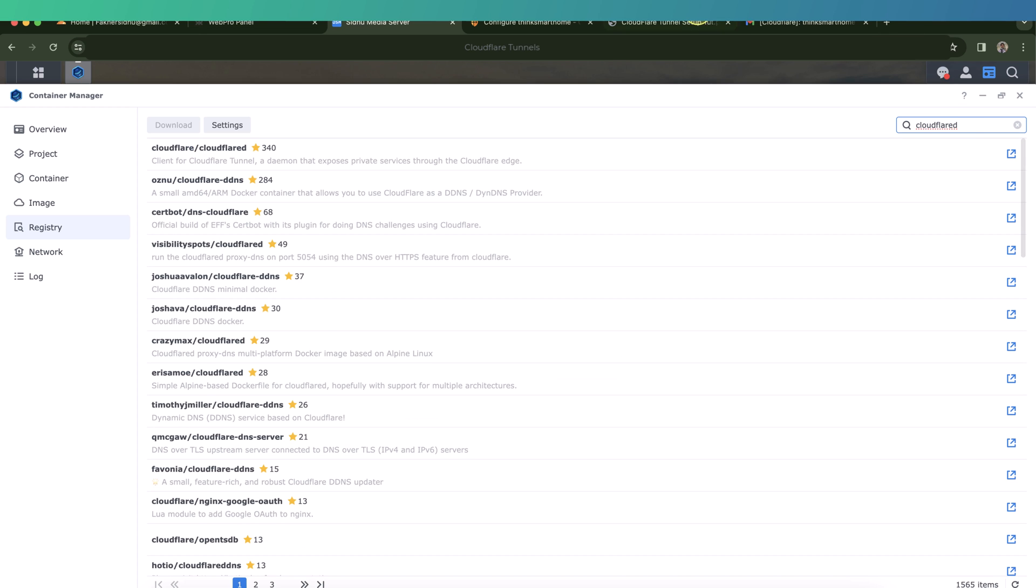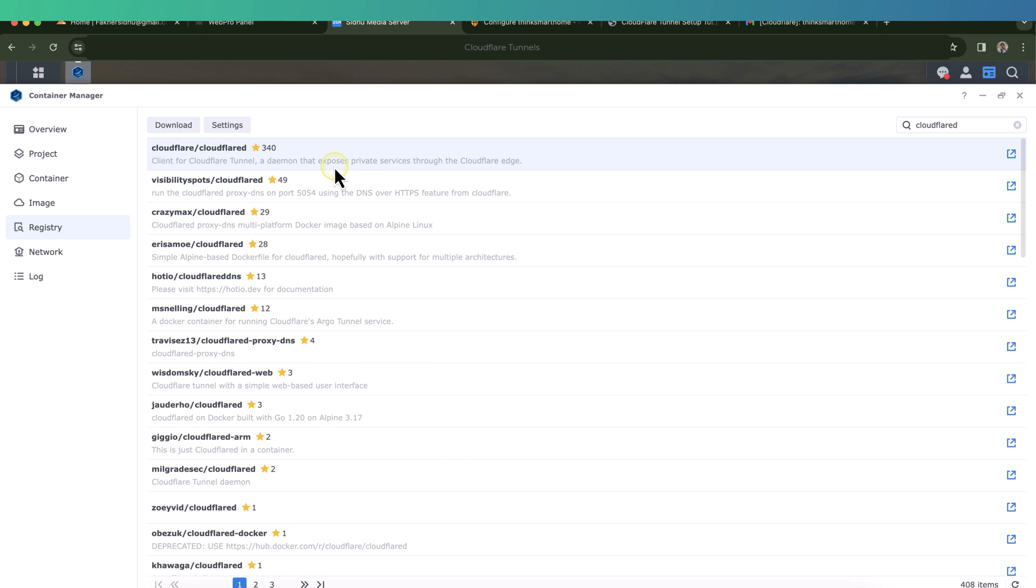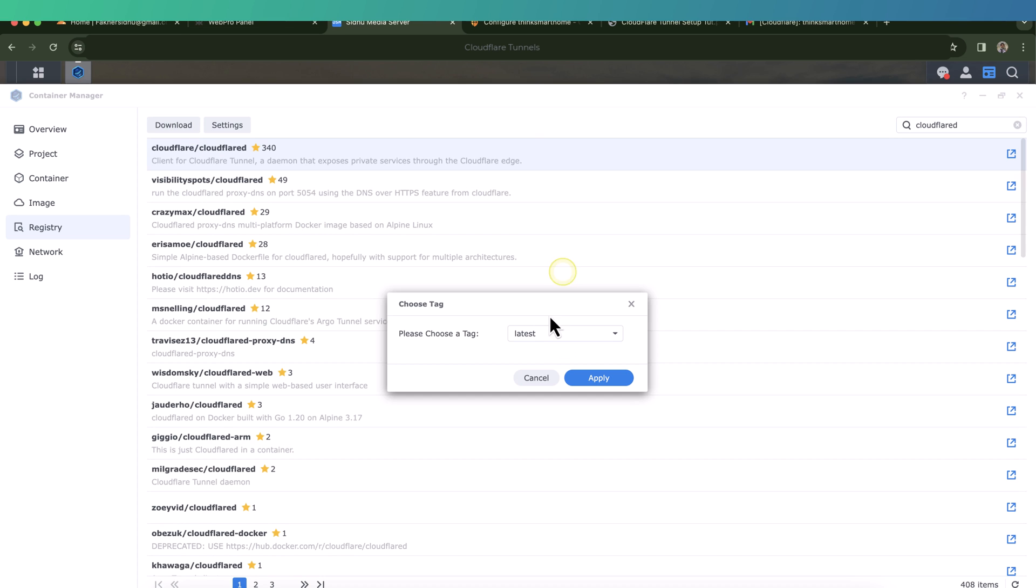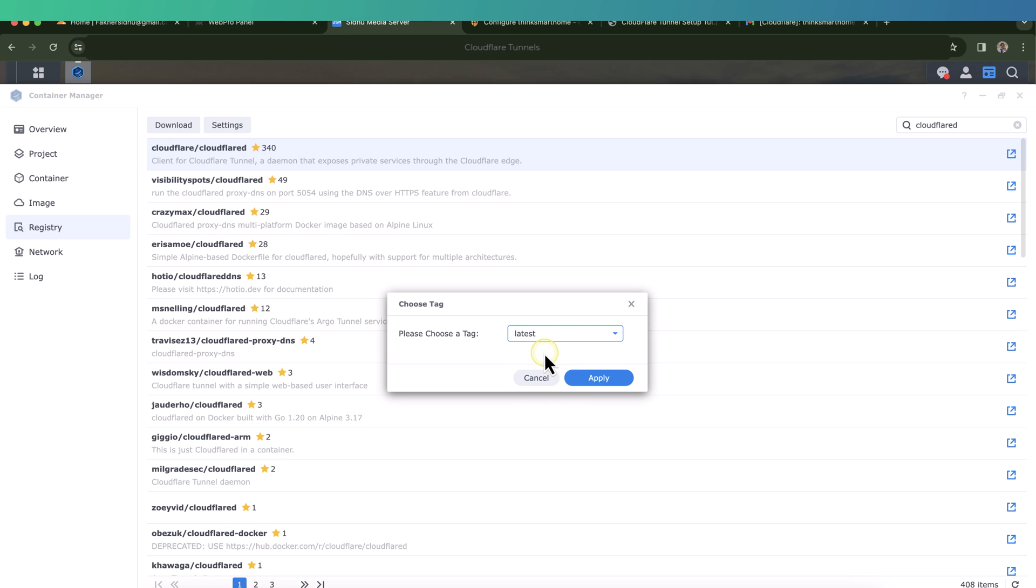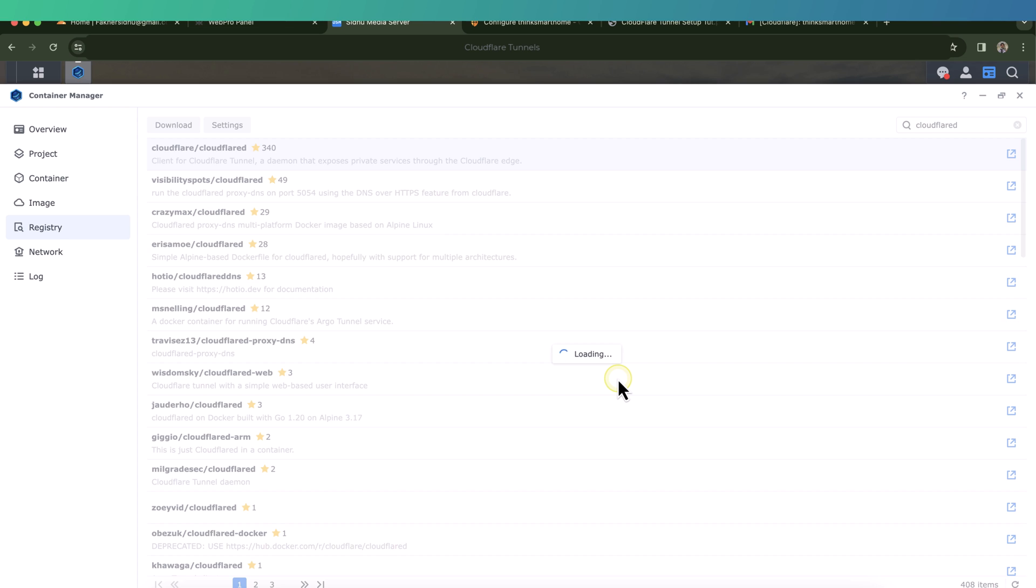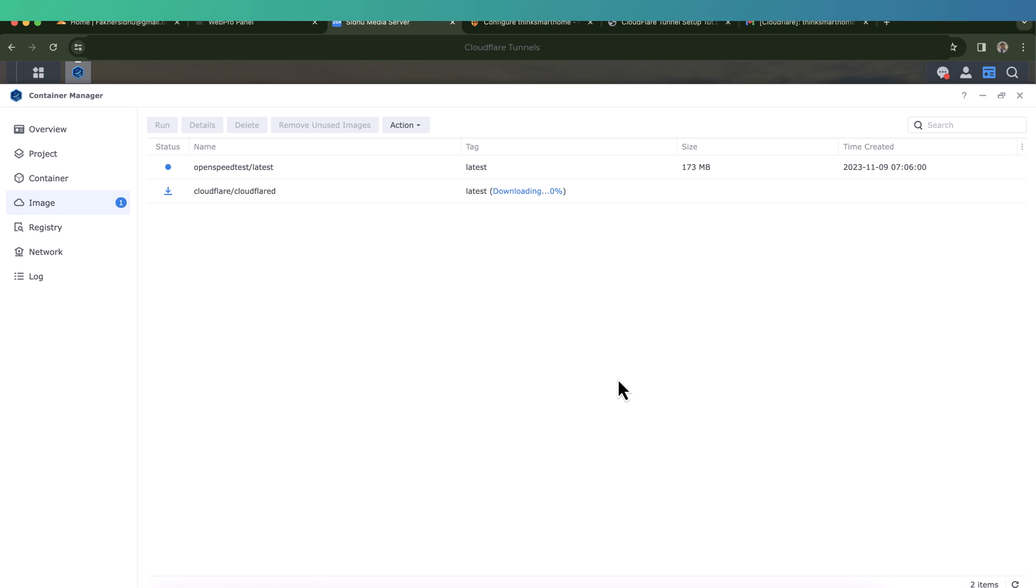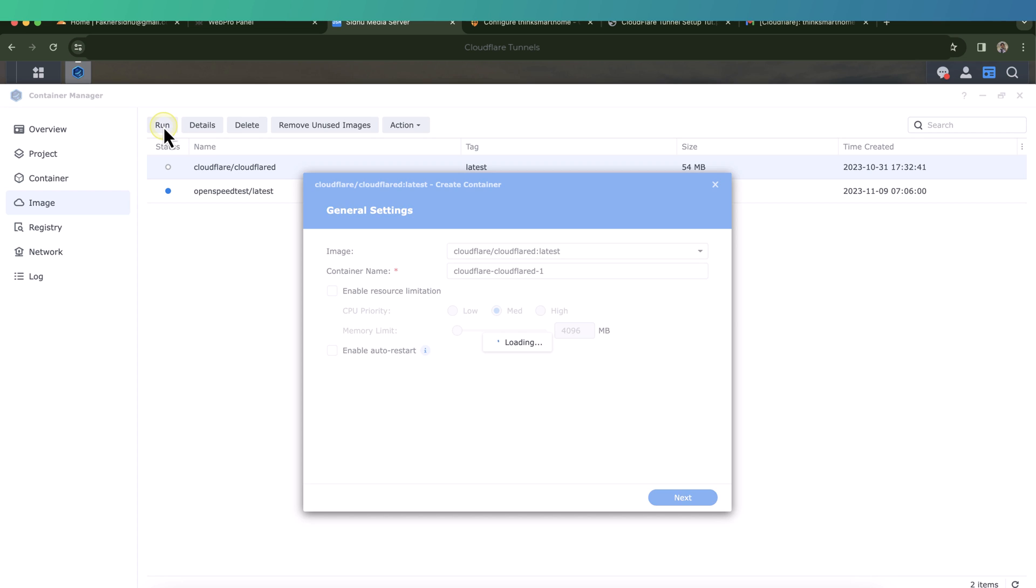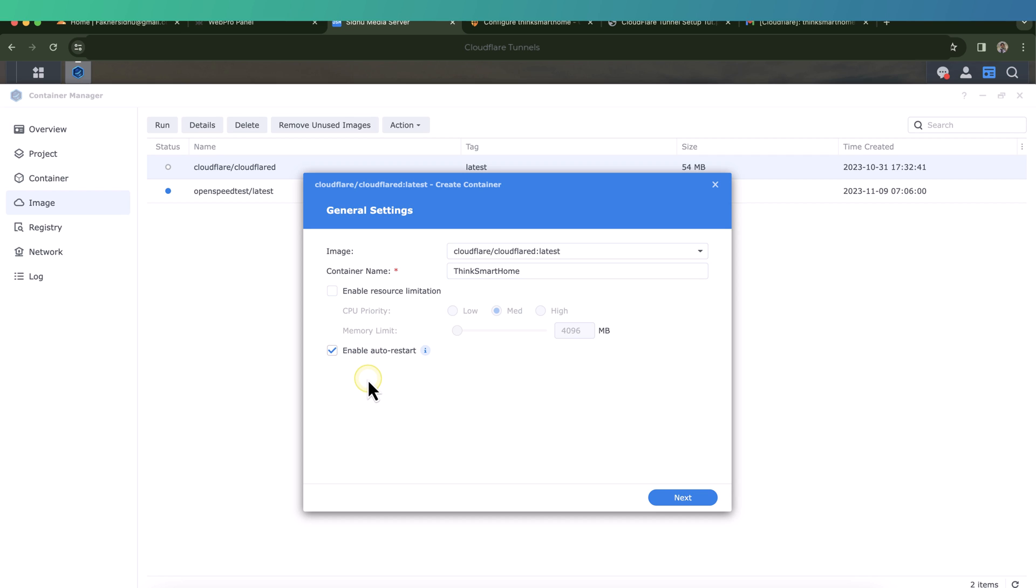And select the first daemon, which is the official Cloudflare Docker, then click on download. It will ask us to choose the tag, so we'll select the latest, which is fine, and click apply. It will start downloading. Once the download is completed, select and click on run. Give your container a name.